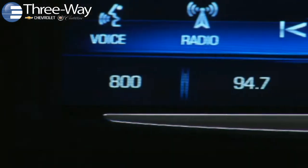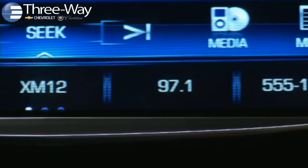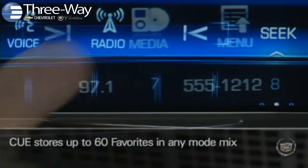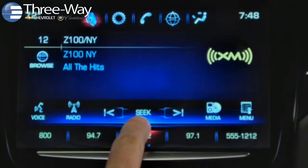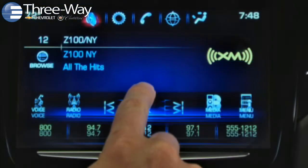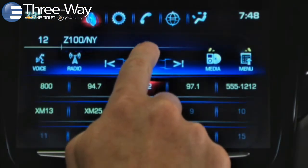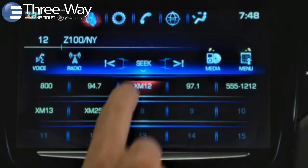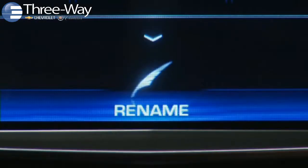Q's favorites feature simplifies your connected life while driving. Store up to 60 favorites in any order or mode — mix radio stations, phone numbers, music from tethered devices, navigation destinations, even audio setting levels and audio commands. You can also name favorites.